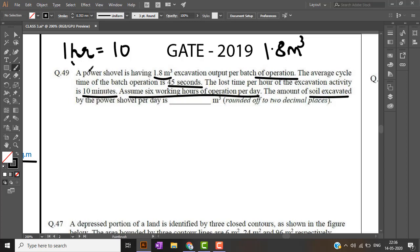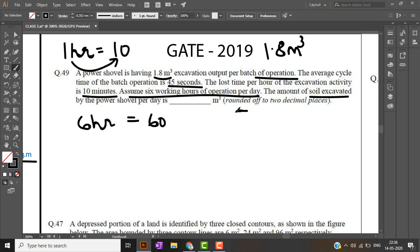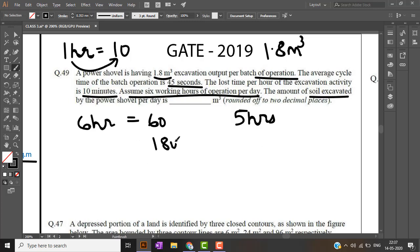Assuming 6 hours of operation per day, the amount of soil excavated will be: for 1 hour 10 minutes is lost, therefore for 6 hours we will lose 60 minutes, which means 1 hour is gone. So we are effectively working only for 5 hours. 5 hours is nothing but 5 into 60 into 60, that is 18,000 seconds. Each cycle is about 45 seconds.